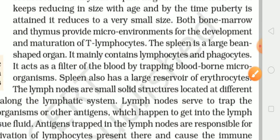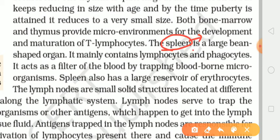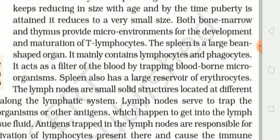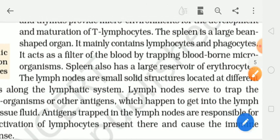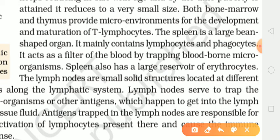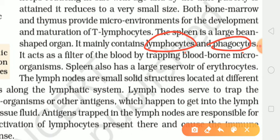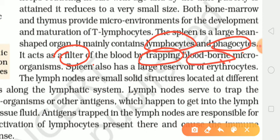The spleen is a large bean-shaped organ. Toh yeh ab aati hai spleen — yeh secondary lymphoid organ hai, bean ke jaisa structure hai. It mainly contains lymphocytes and phagocytes. Toh yeh jo spleen hai, iske paas kya-kya hoga — lymphocytes honge aur phagocytes honge. Phagocytes ko hum engulfing cells bhi bolte hain. It acts as a filter of the blood, by trapping the blood-borne microorganisms. Aur yeh jo spleen hai, yeh filter ka kaam karegi, yaani ki blood ko filter karegi, aur jin microorganisms ko filter karne ke baad pakadengi voh blood ke andar bone hote hain — is type ke microorganisms ko yeh jo spleen hai, voh trap kar legi.